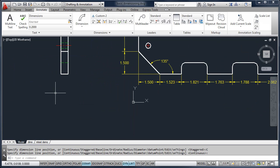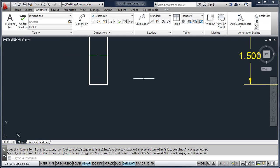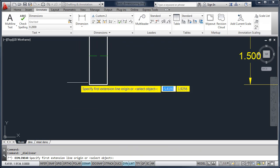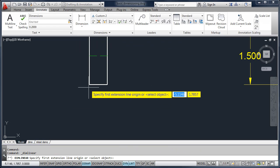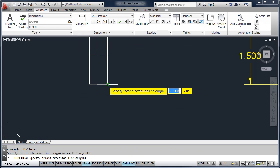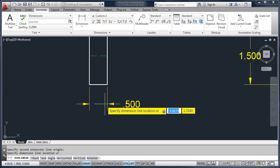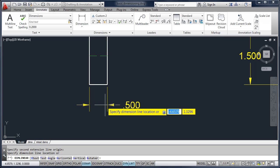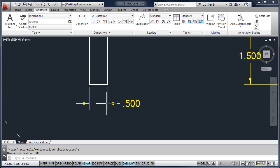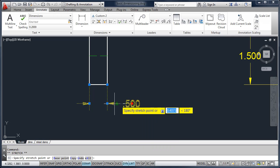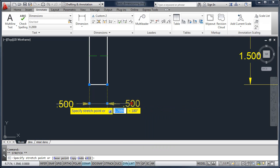When you're working with basic dimensioning like Linear and Aligned, AutoCAD automatically places the text outside of the second extension line. So at the second point that you pick, if the text doesn't fit, AutoCAD moves it to the outside. But at any point you can click on it and make changes.